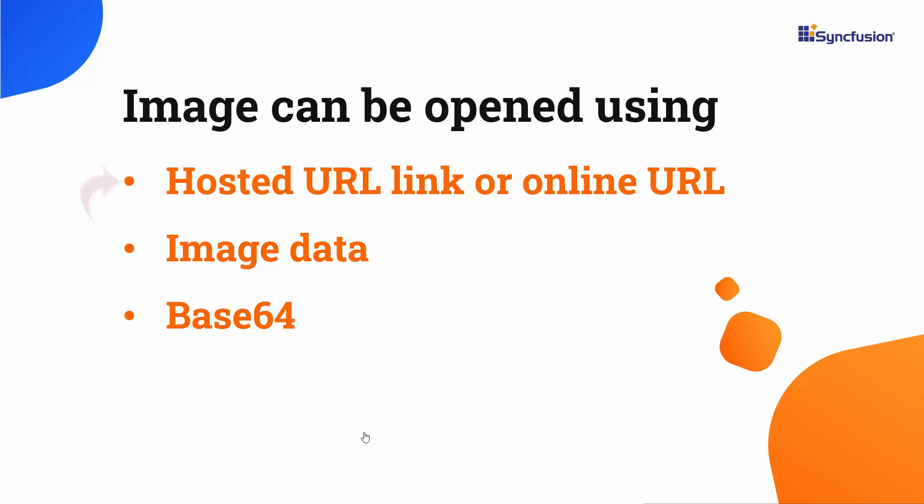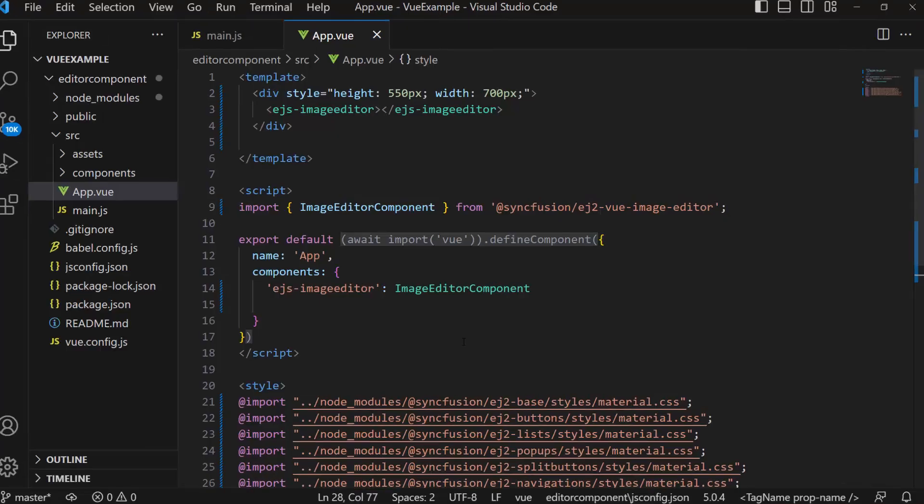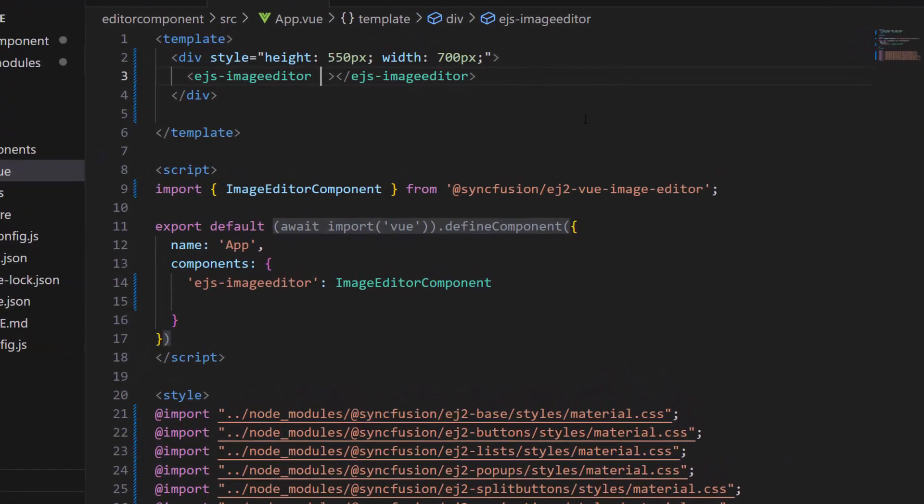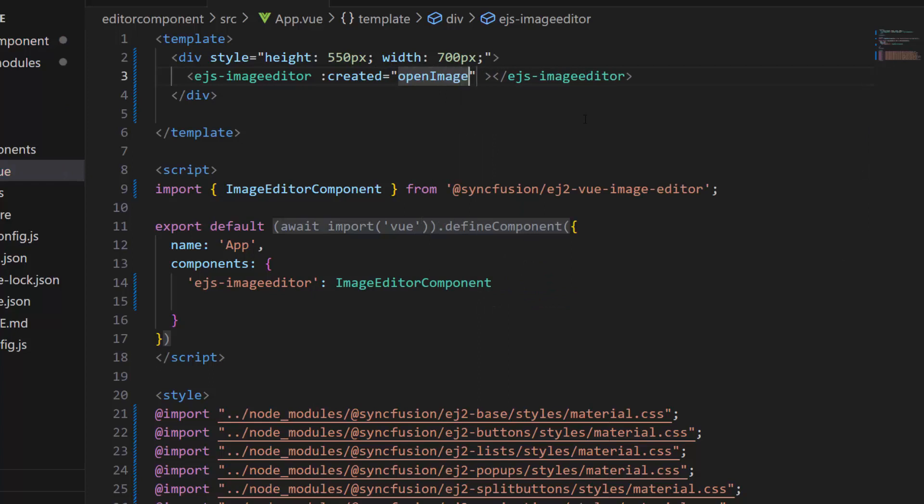For this demo, I plan to open the image using a hosted link. To do this, I define the created event with an event handler openImage.